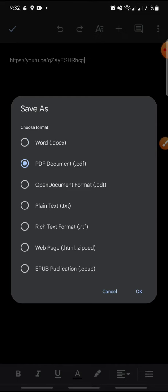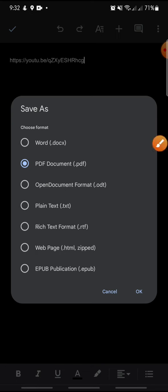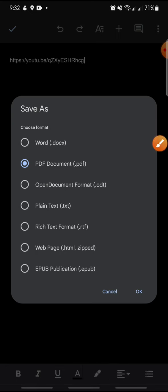Other format options include Open Document Format, Plain Text, Rich Text Format, HTML, Zipped, and EPUB. In this example, I'll select PDF document. Click on PDF document and then click OK.